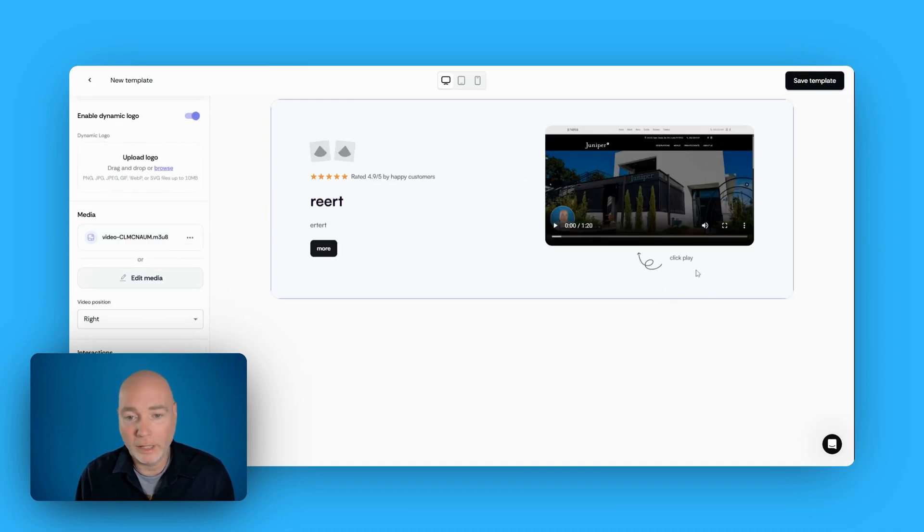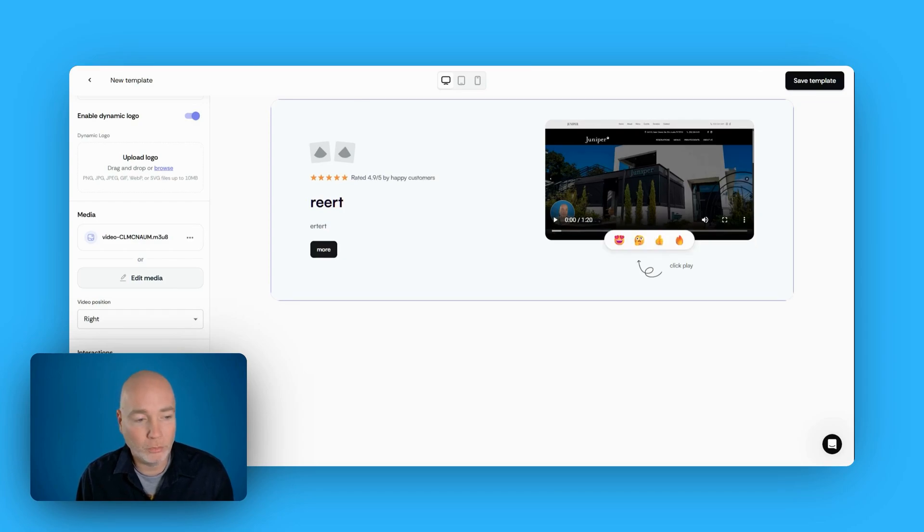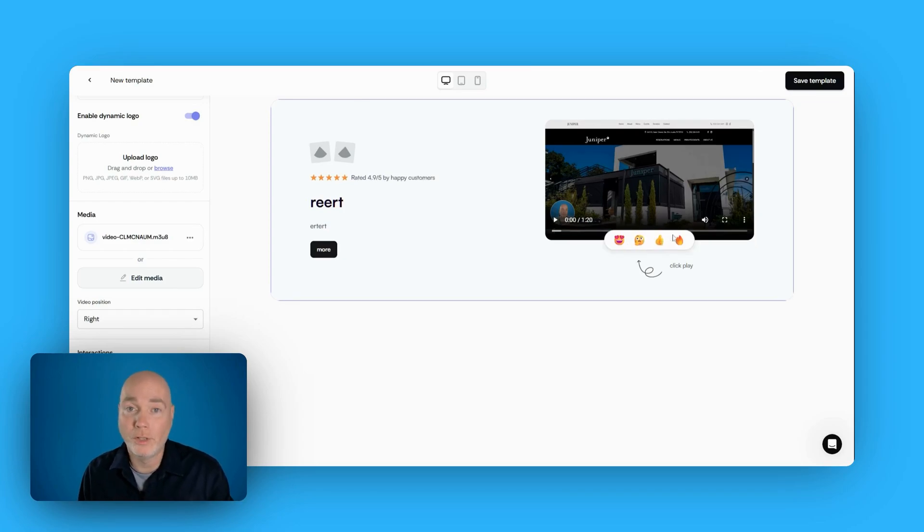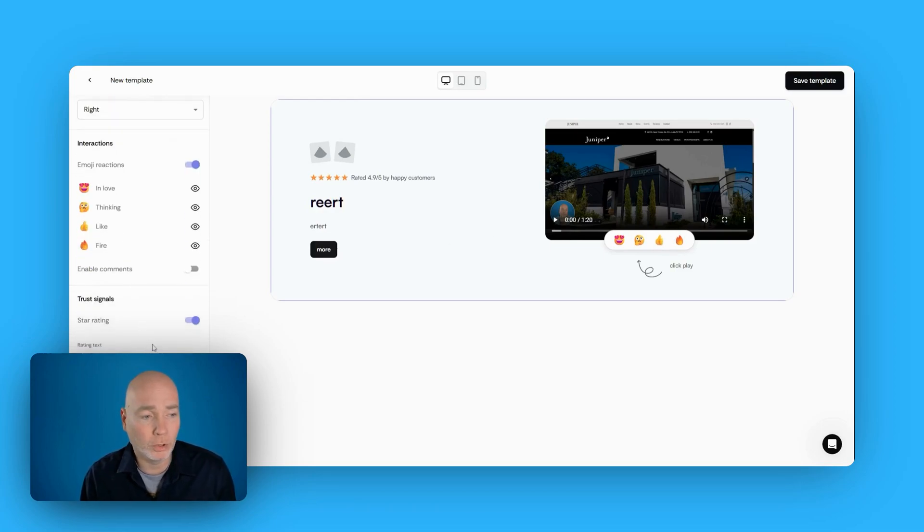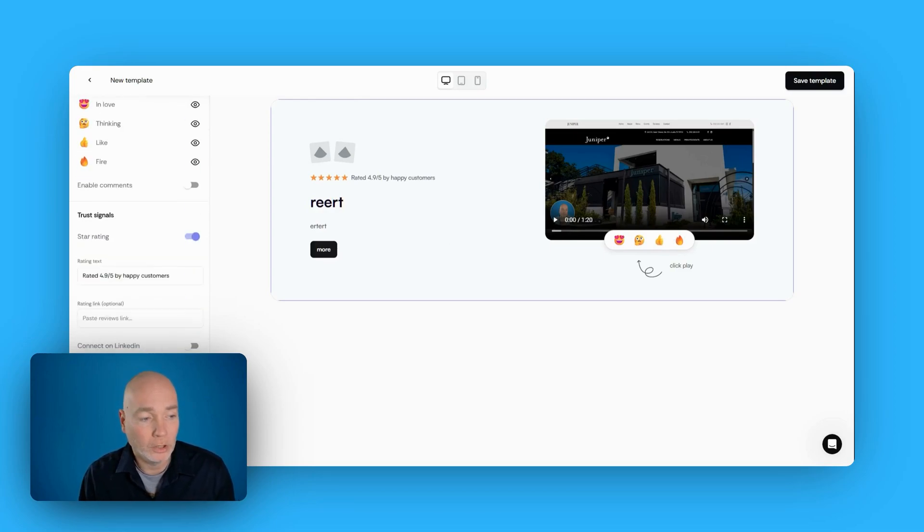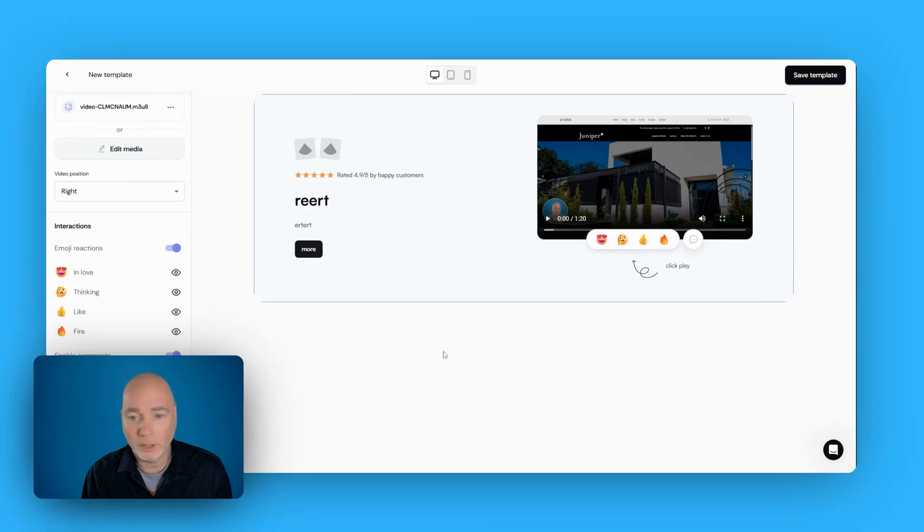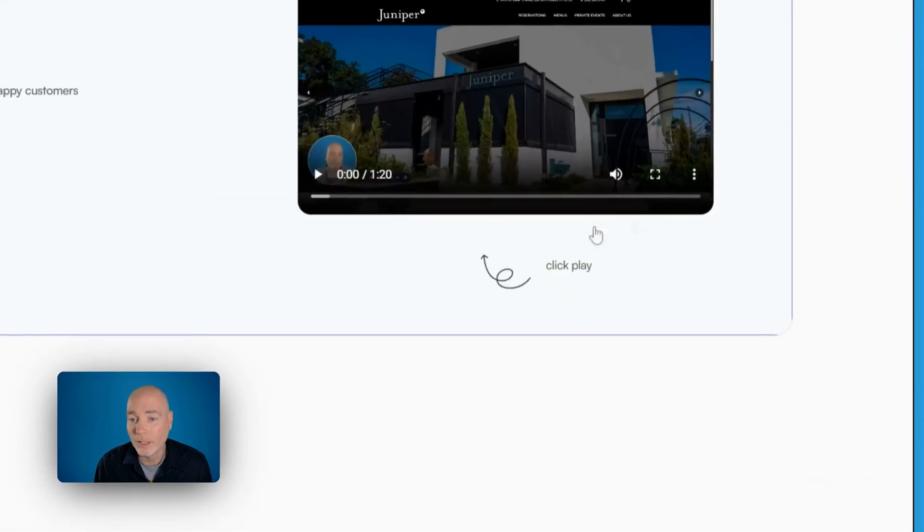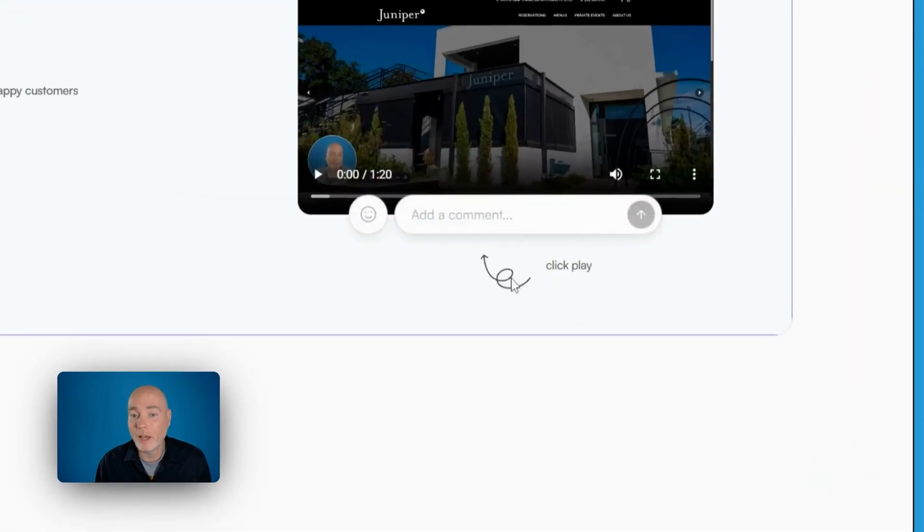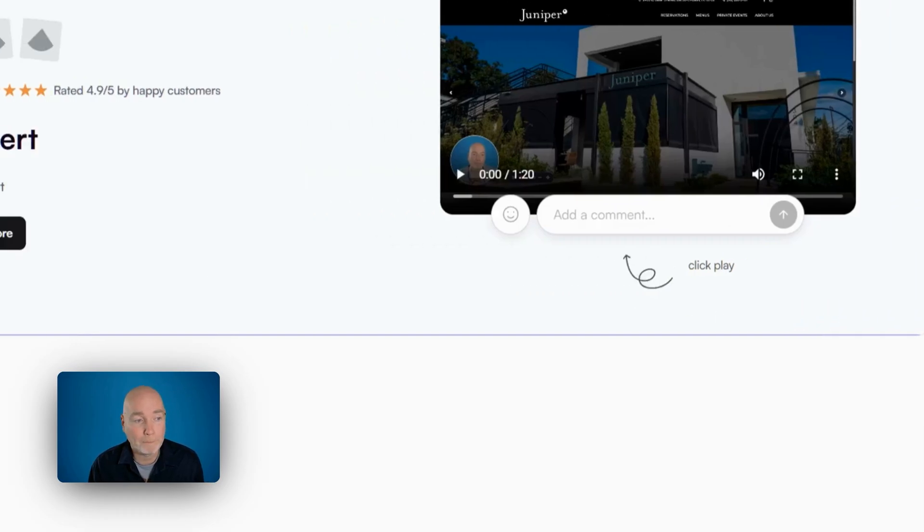And that button can either go to another section on the page, go to a URL. So I've just uploaded the video. We've got the click play and the arrow pointing up. We can turn on emoji reactions so people can react to your video, and I believe that will also send you a notification. You can also turn on comments. If we enable comments, they can leave a comment on the page, so they don't even have to press reply.